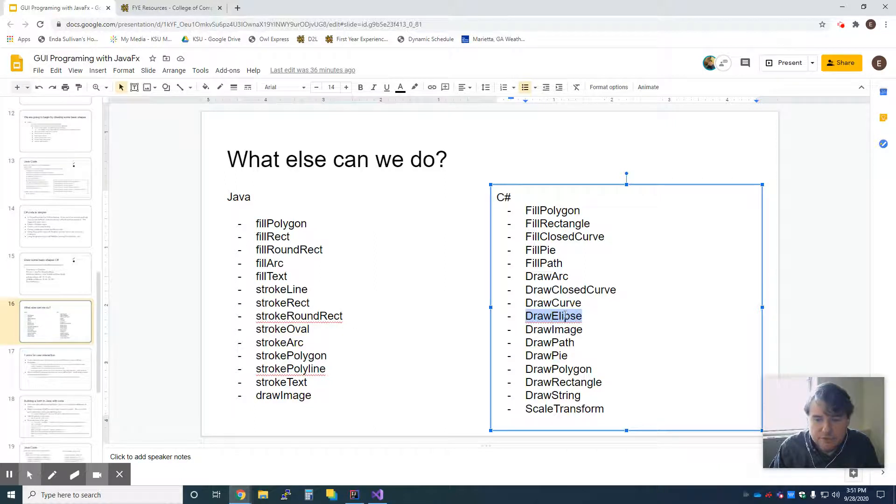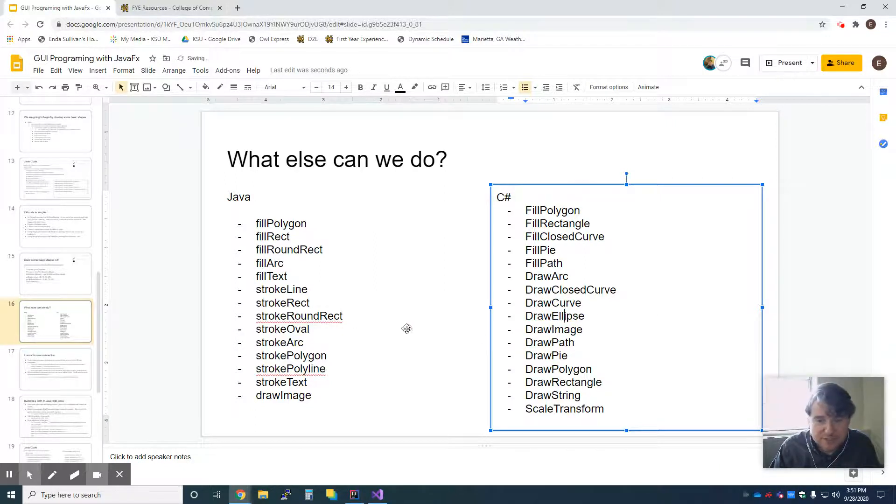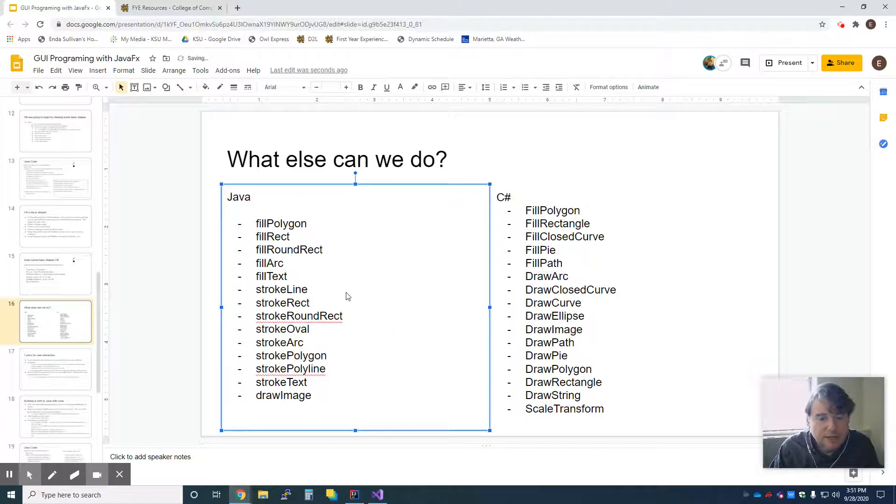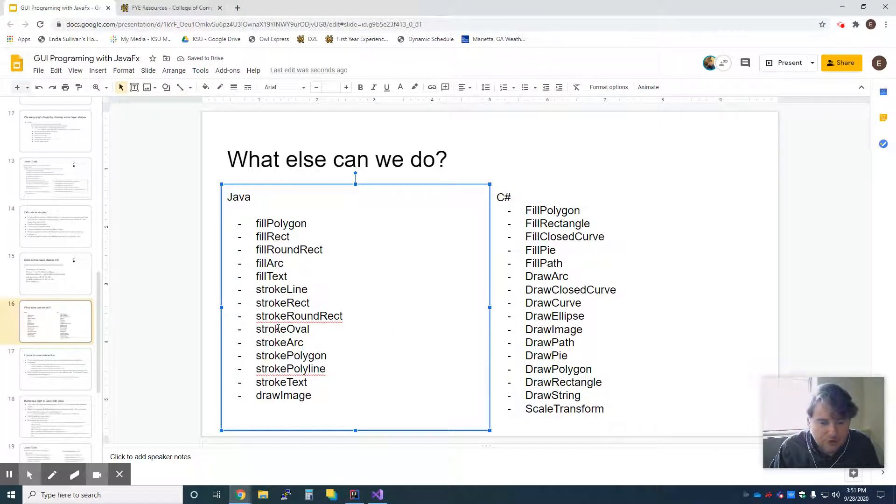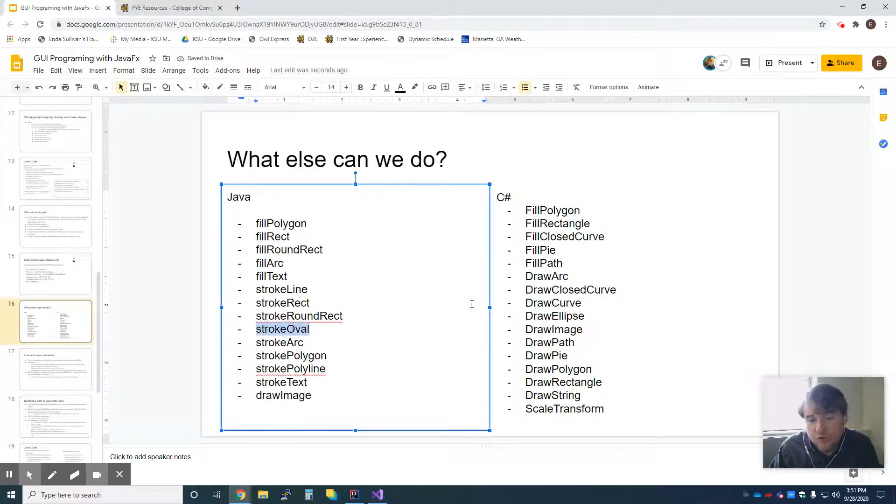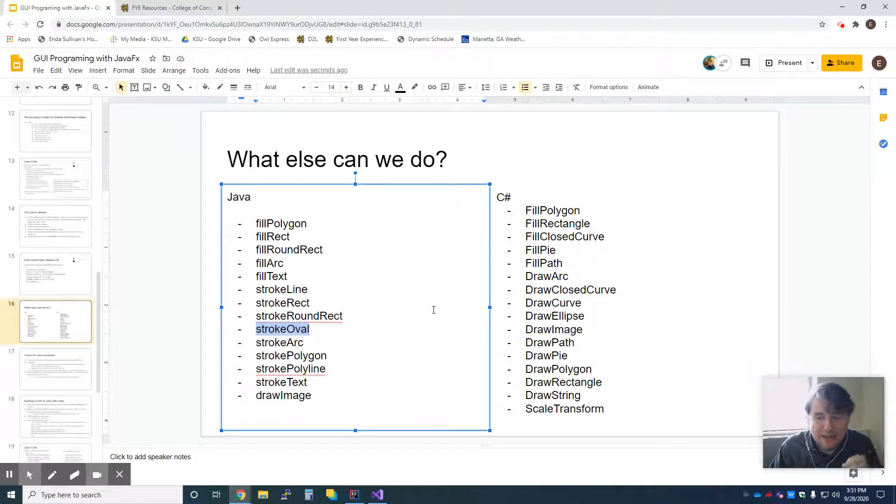So if you drew ellipse, or I think there are two L's in ellipse, and I think that's a typo, anyway. And likewise over here, there is stroke oval. If I used either of those, I would get the outline.